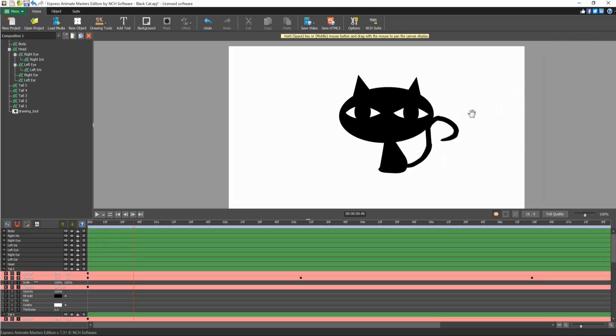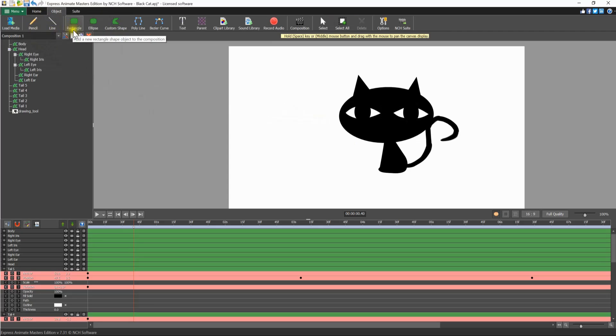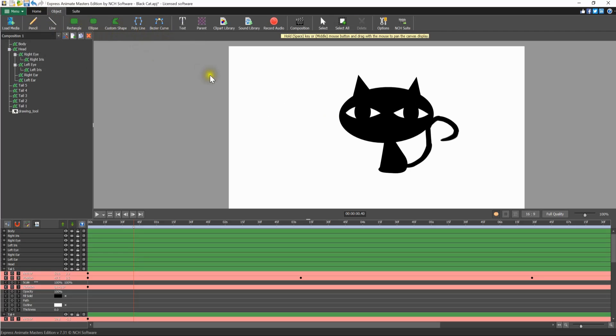The object tab contains buttons for each object type to quickly add them to your project. Drawing tools include pencil, line, rectangle, ellipse, custom shape, polyline, and bezier curve.